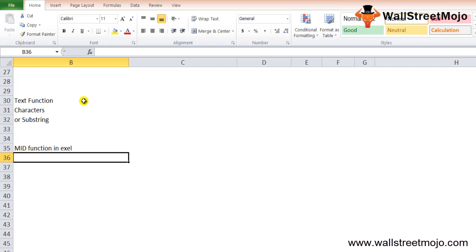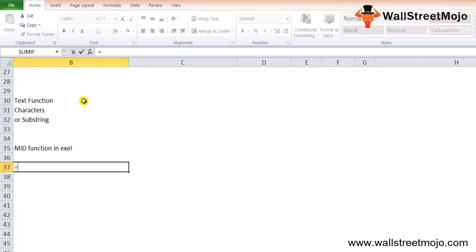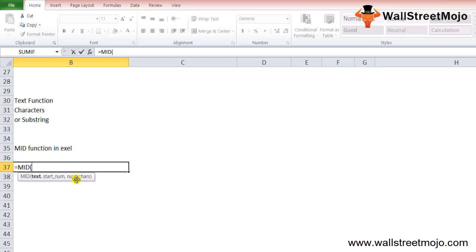The MID function returns a required number of characters from the text or string. The formula has three compulsory parameters: text, start_number, and num_chars. The text is the string from which you want to extract the substring, start_number is the starting position, and num_chars is the number of characters to extract.